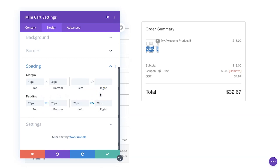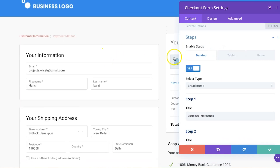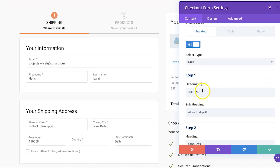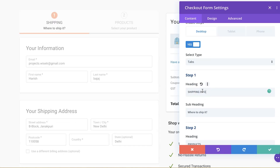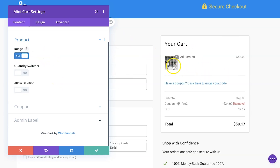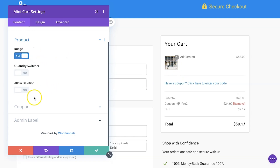The checkout form module allows you to enable steps at the top if you're using a multi-step WooCommerce checkout page. You can adjust the form field width, customize the call-to-action button, change the colors, and much more. Apart from that, there is the mini cart Divi module. This module allows you to append a mini cart on your checkout page. You can enable or disable the images that show alongside every item, and you can also enable the delete option, allowing users to delete an item on the checkout page without going back to the cart page.